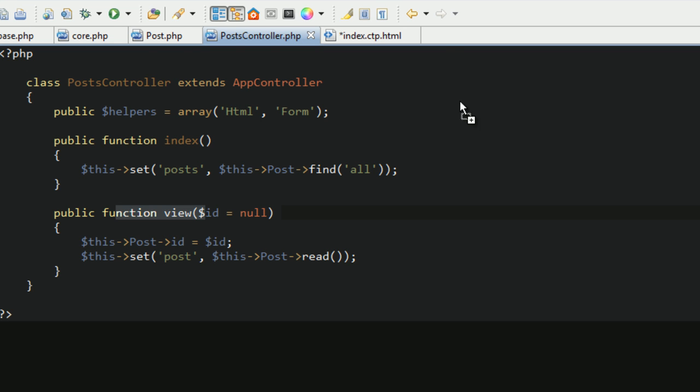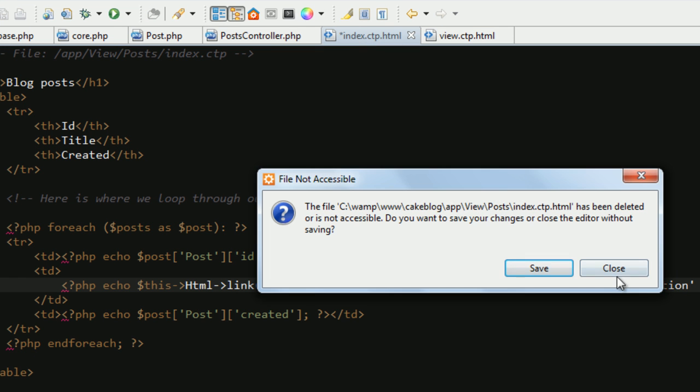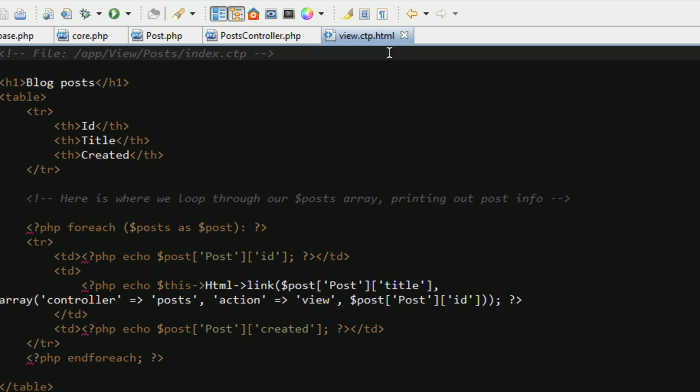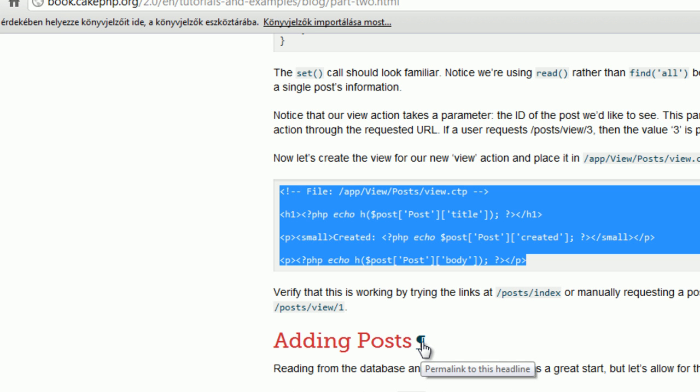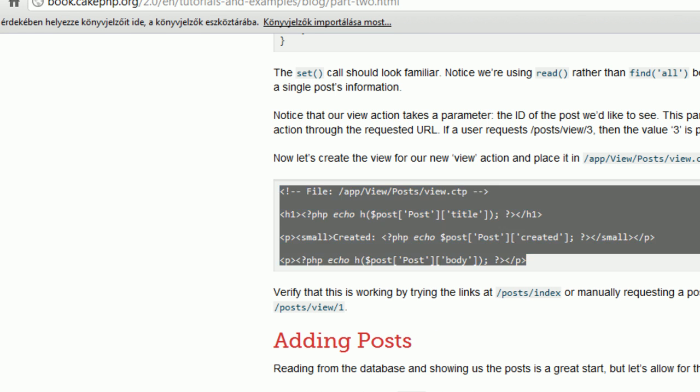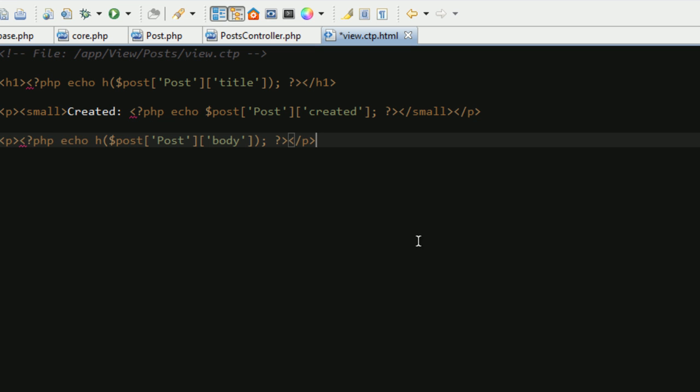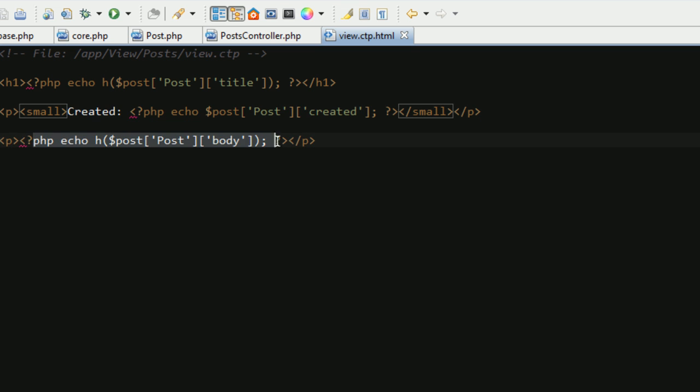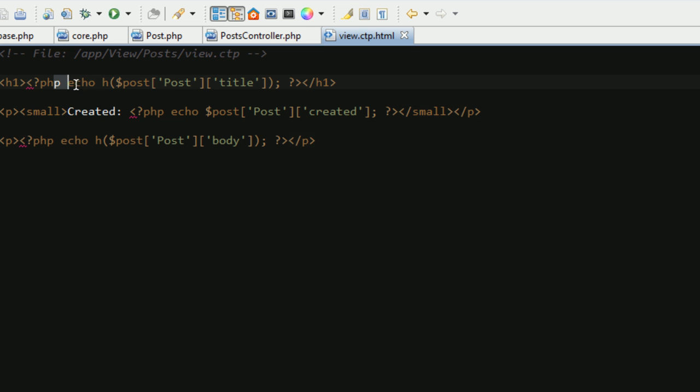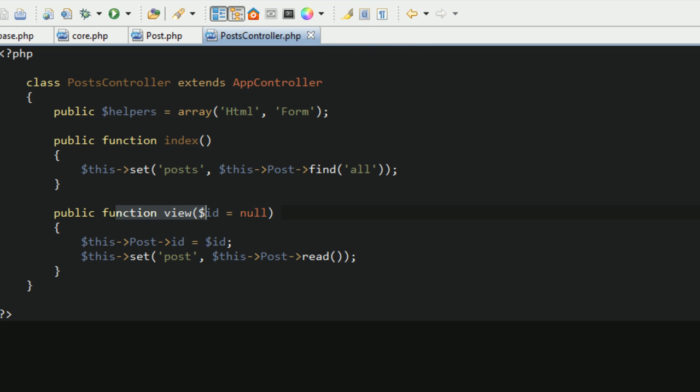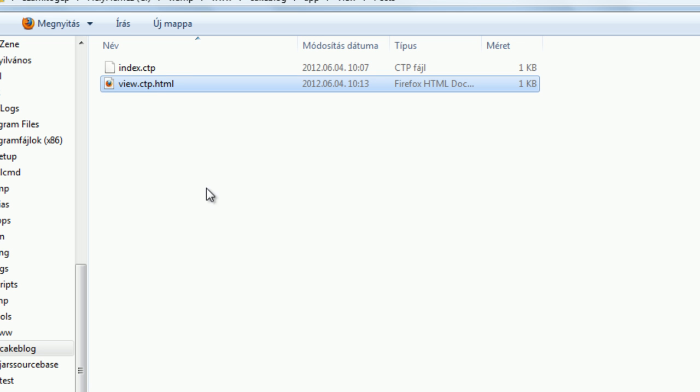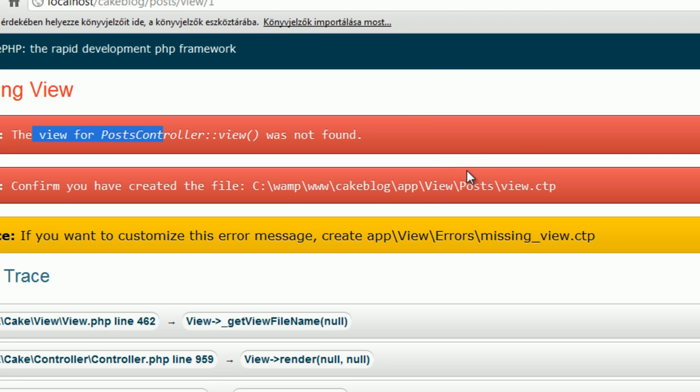So I just going here, this is the view ctp. I have to paste these four lines. And this will show the whole post, and as you can see, the title first, the date when it was created, the body. It's so simple. Close this file because I want to rename, the extension is not the correct one, and it has to work now.